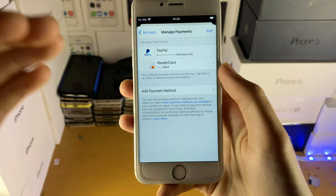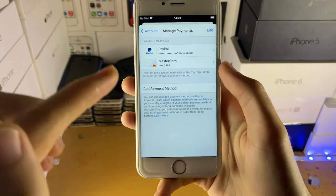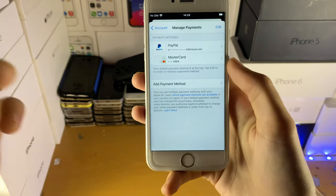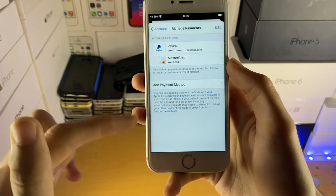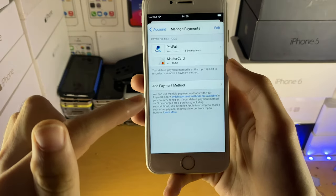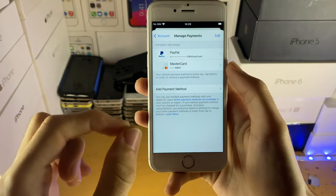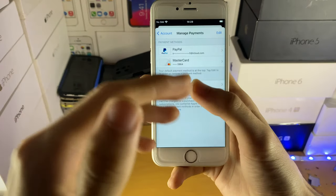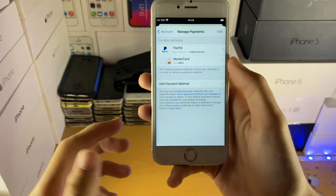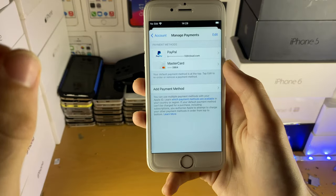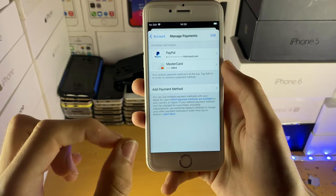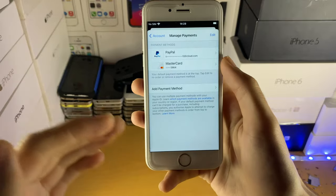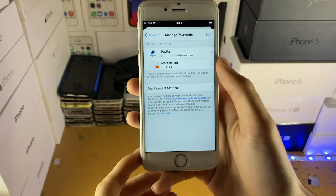If you have a payment method, you can try tapping on it, then delete the payment method and tap on 'Add Payment Method' and try to set it to none. If you're able to set it to none, your Apple ID will be functioning. If you are unable to set it to none, you're going to have to add your card, PayPal account, or some other form of payment information.